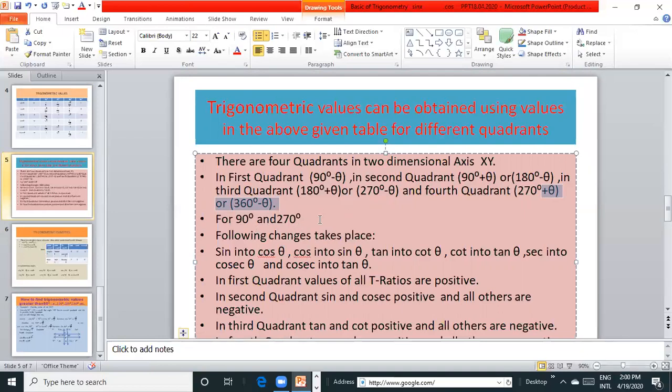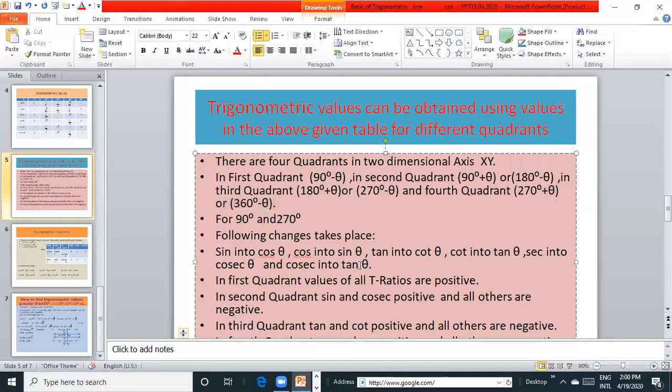For 90 and 270, the following changes take place: sin into cos θ, cos into sin θ, tan into cot θ, cot into tan θ, sec into cosec θ, cosec into sec θ.